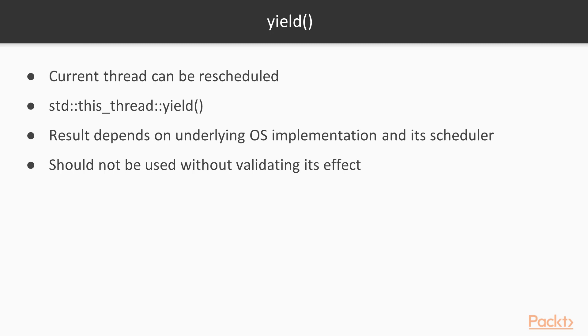In the case of the FIFO scheduler, it's likely that the calling thread will be put at the back of the queue. This is a highly specialized function with special use cases. It should not be used without first validating its effect on the application's performance.